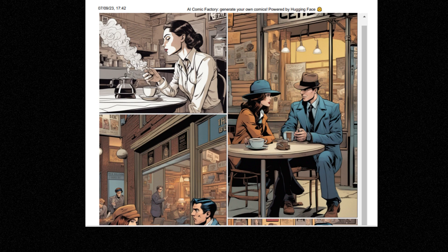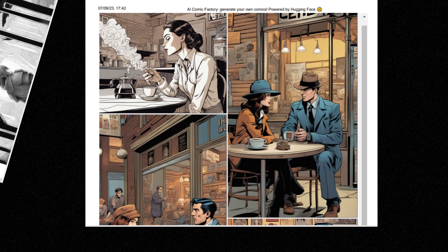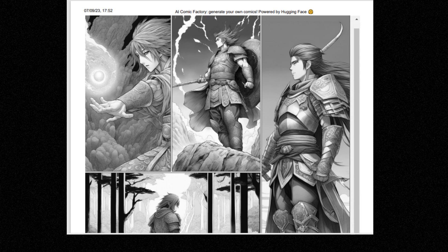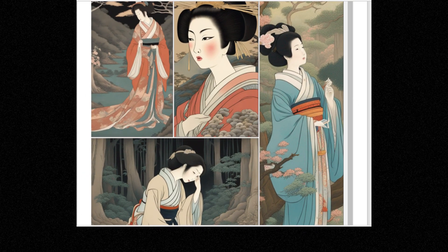Hello again. Today I have an astounding tutorial for you. You'll be able to create comics — mind-blowing, right? Let's have a look at the styles and examples first. At the end of the tutorial, I'll add a few more, so don't miss it. Let's dive in.